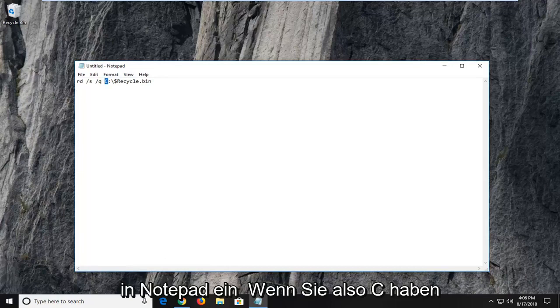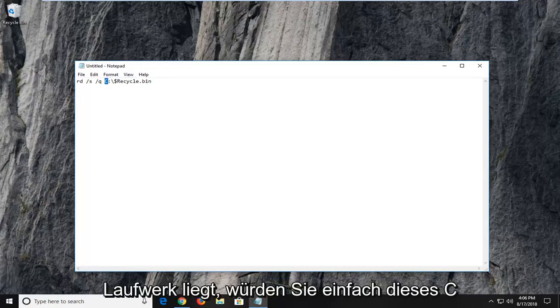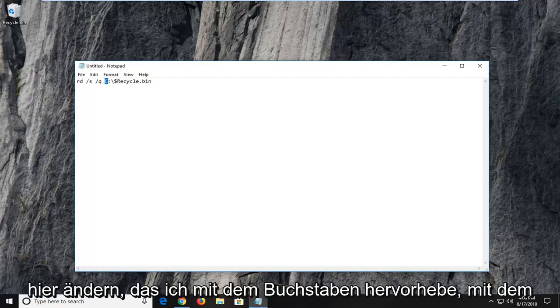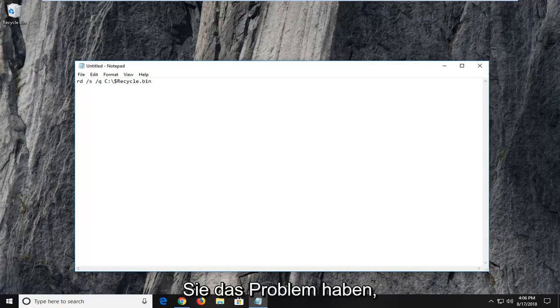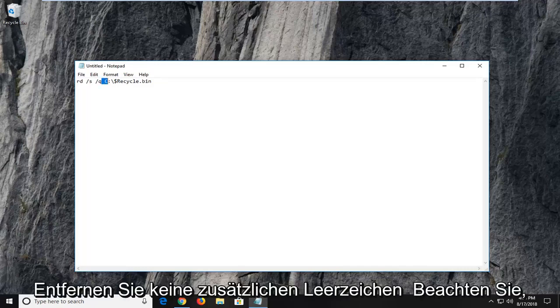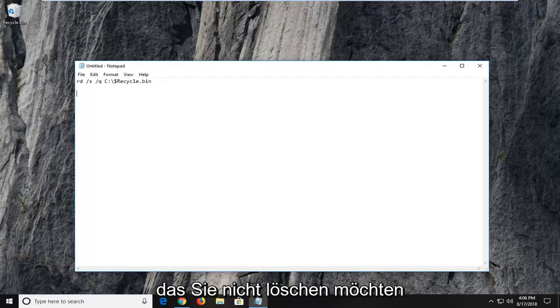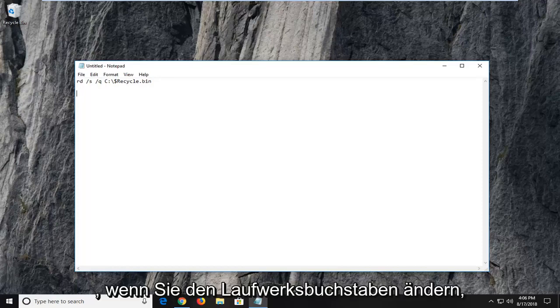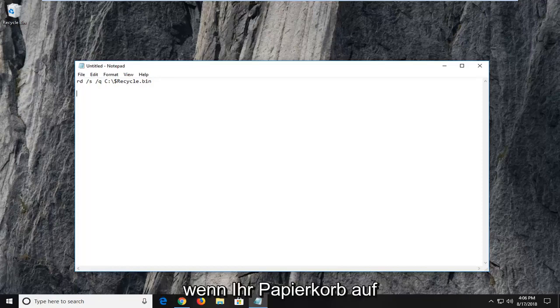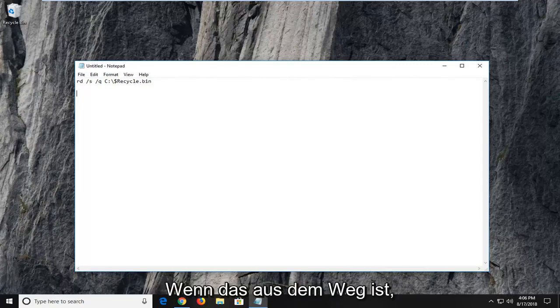So if you have C and your issue is on the D or the E drive, you would just change this C right here that I'm highlighting with whatever letter you're having the problem with. Once you're done doing that, don't get rid of any extra spaces. Notice there is a space in between the Q and the C. You don't want to delete any of that if you're changing the drive letter. If your recycling bin is corrupted on the C drive, you don't have to change anything.